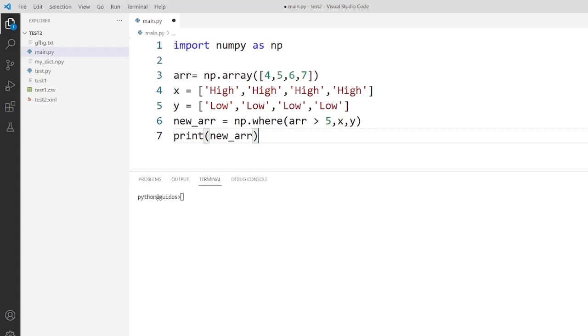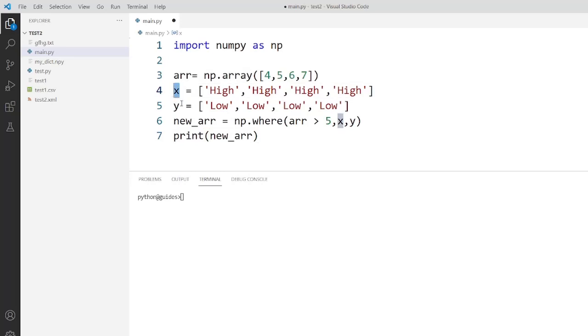Guys as you can see that we have created two list objects that is x and y. Now we want to convert this NumPy array to another array of the same size where it will contain the value from the given list.